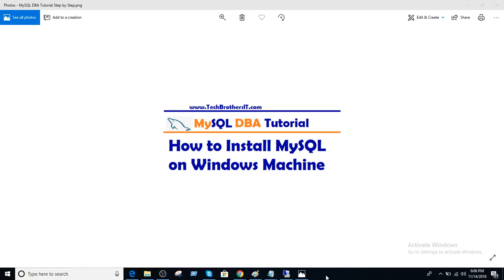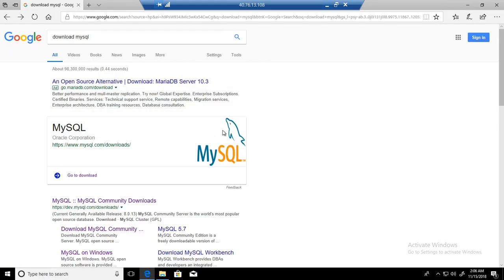Welcome to Tech Brothers with Amir. In this video we are going to learn how to install MySQL on Windows machine. So let's go to our Windows machine where we would like to install MySQL.